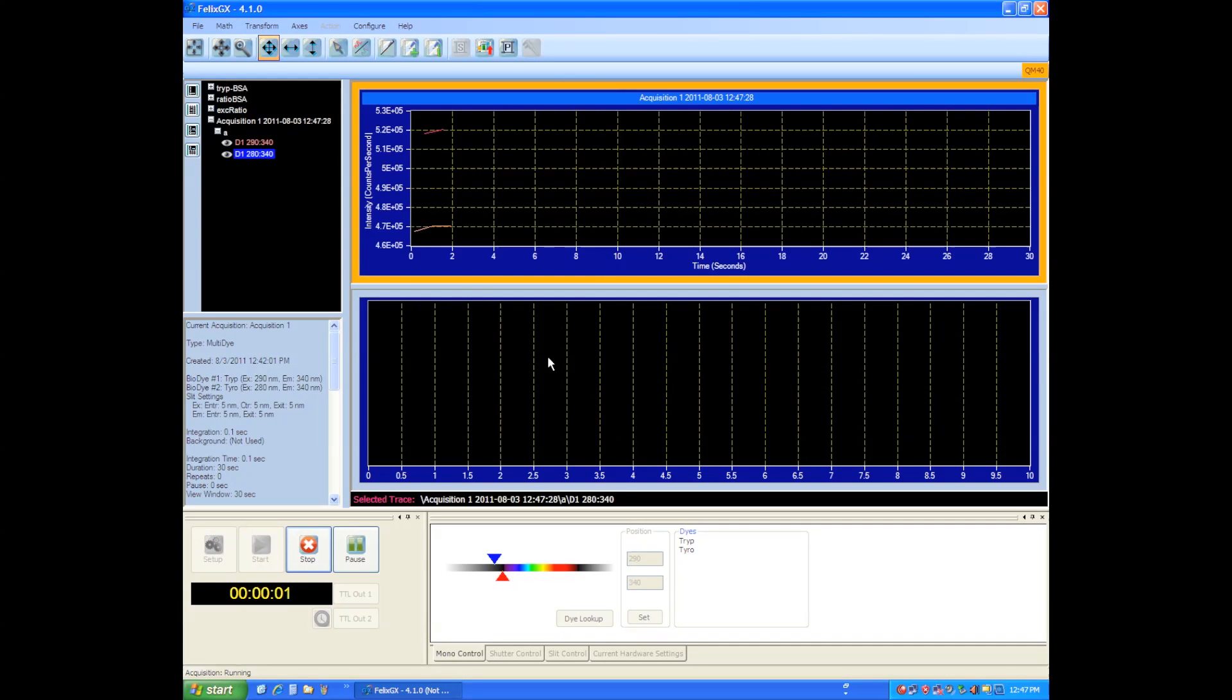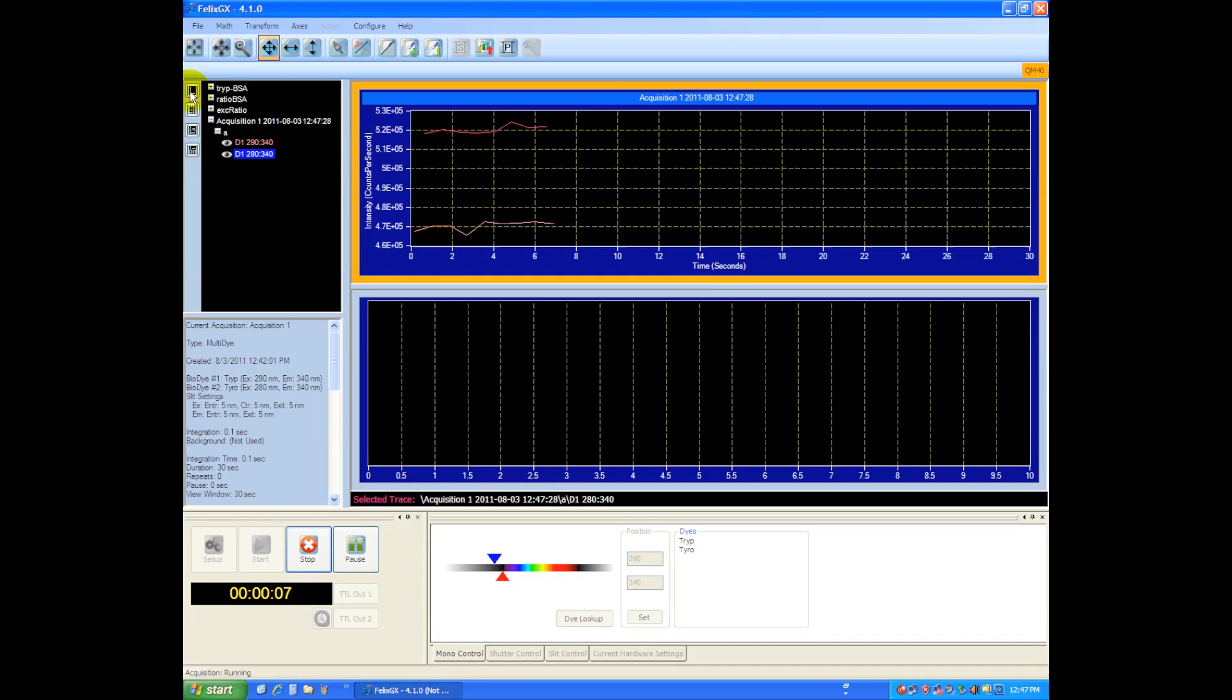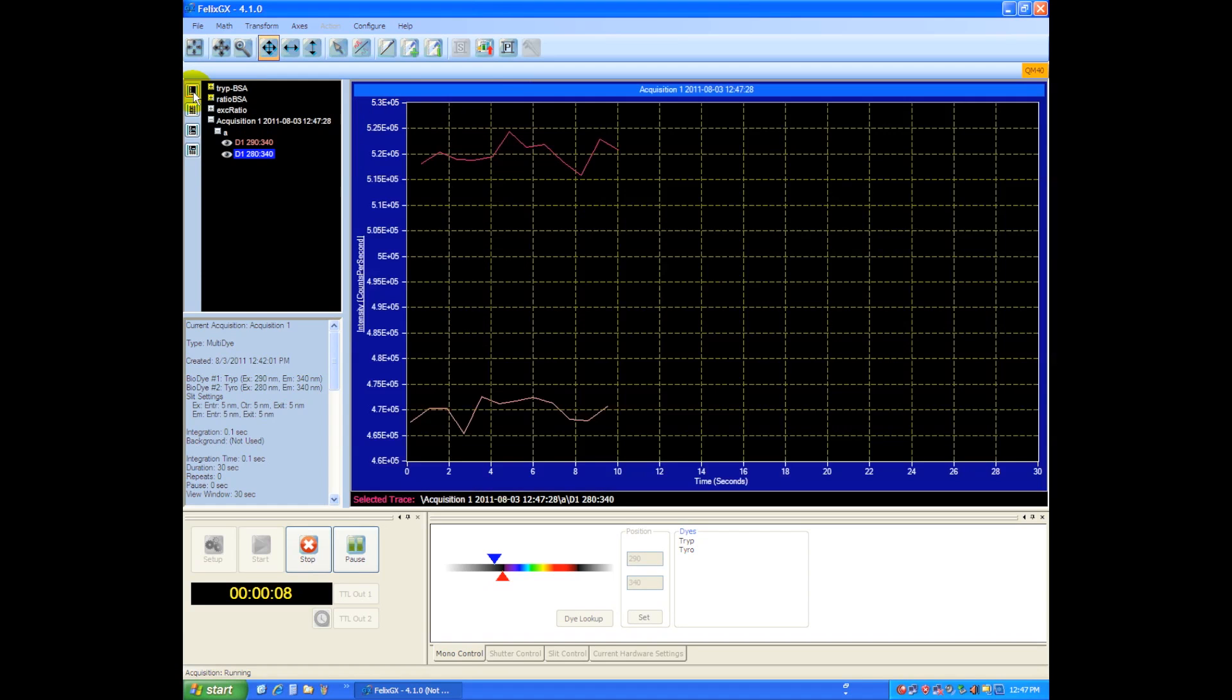So notice I'm in a split window from before. The window controls are over here on the left side. If I want to just show a single window, I click up here into one graph mode.